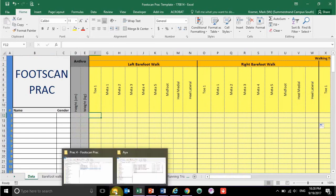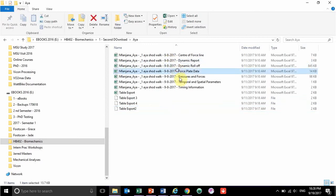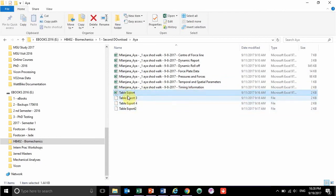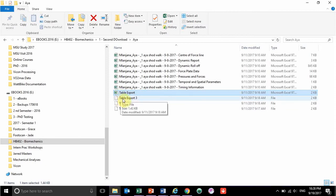Where do you get your data from? What you should already have — I'm just using IAS data here as an example — is all your Excel data with your force plate information, your timing information, and then you should have four files that say 'table export'. You can name them your barefoot walking trials, barefoot running trials, shod walking, shod running, whatever format you have it in.